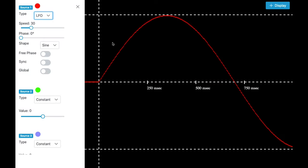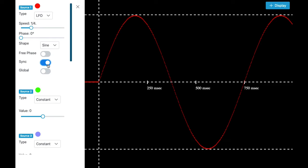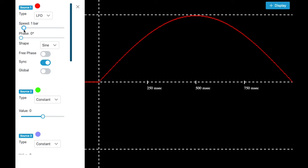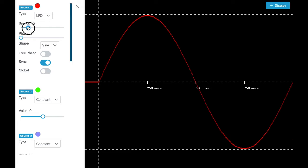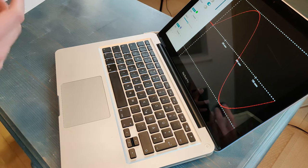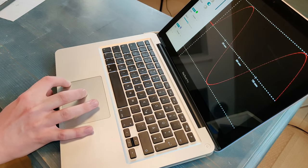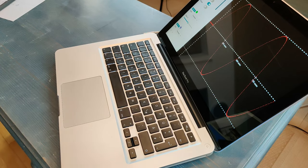We are selecting an LFO with a sine wave and we are activating the synchronization, which means that the speed will be shown in different values. These values correspond to notes relative to a BPM. For instance, 1 bar means 4 beats — in a 4/4 beat you count to 4, and that is the length of one cycle of the LFO. If you have the value 'half', you count to 2 and that is the length of the LFO. And 1 fourth would be the cycle length of a quarter note.